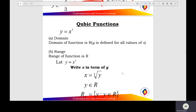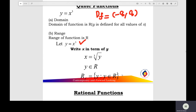Cubic function: y equals x cubed. The domain of the cubic function y is defined for all values of x, so the domain is all the real numbers, negative infinity to positive infinity. Find the range: let y equals x cubed, then x equals cube root of y. x is defined for all values of y, so the range of the cubic function is all the real numbers, Rf equals negative infinity to positive infinity.